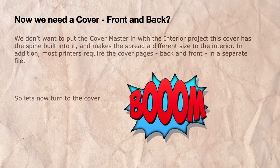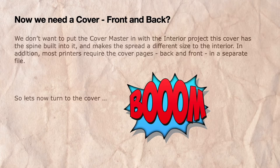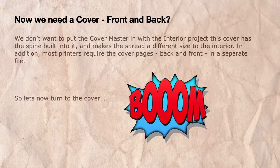Now we don't want to put the cover master page in with the interior project, as this cover has the spine built into it and makes the spread a different size to the interior spreads. In addition, most printers require the cover pages—back and front—in a separate file. So let's now turn to the cover.